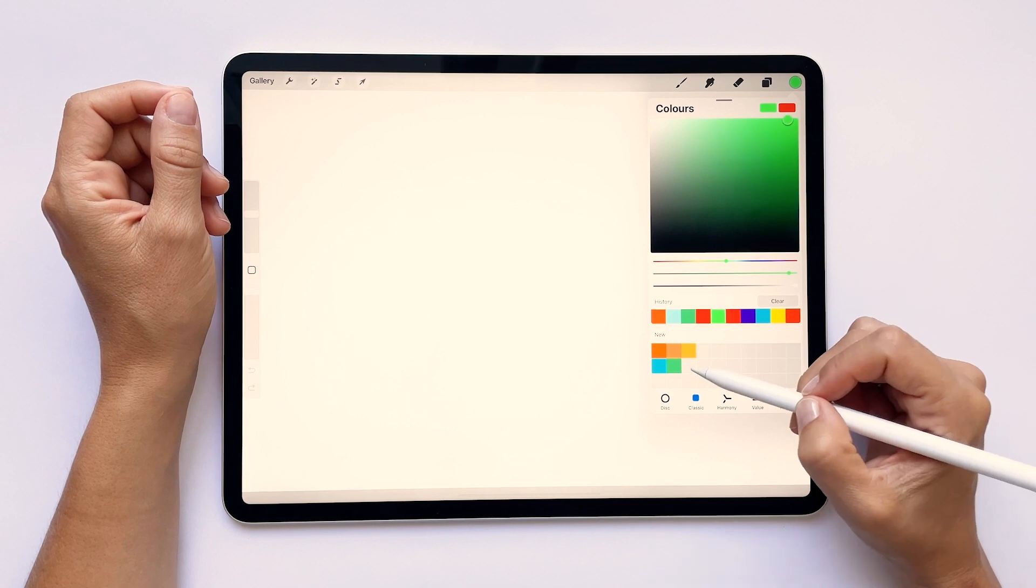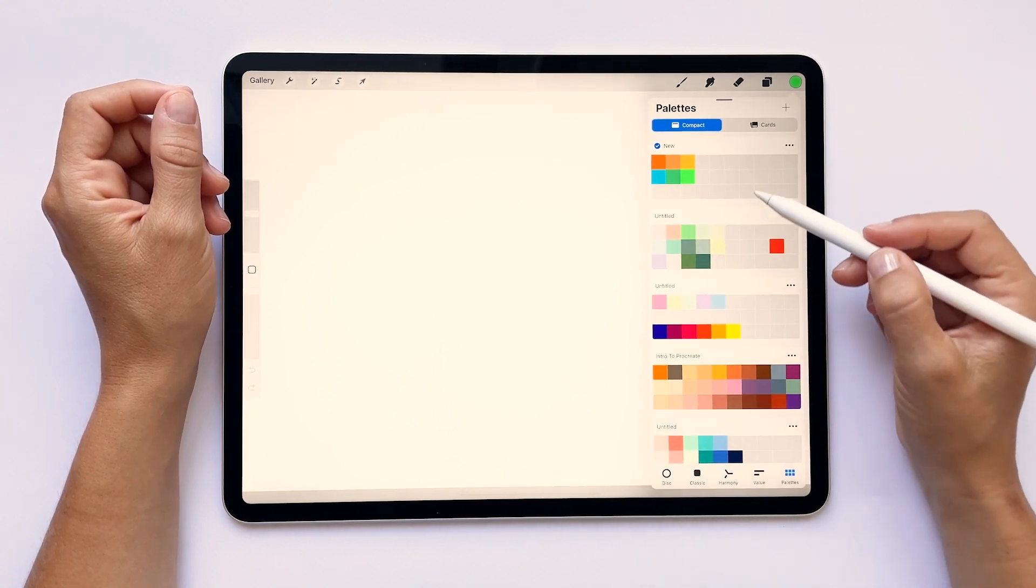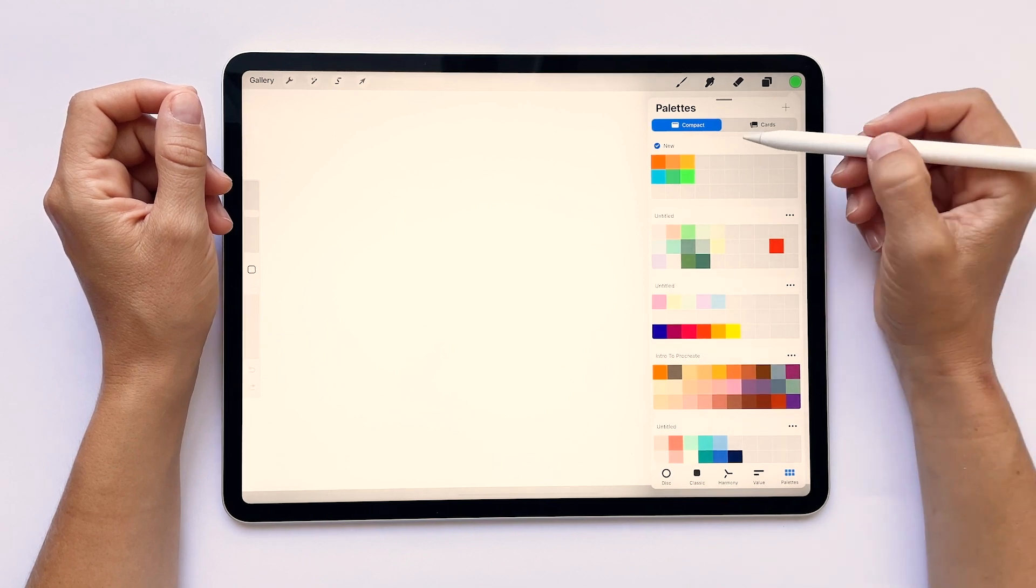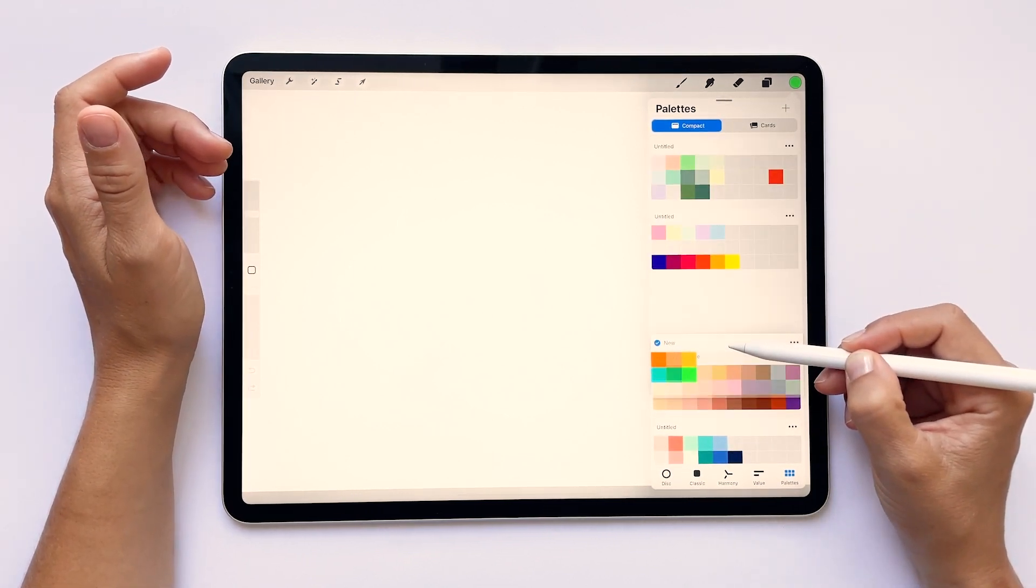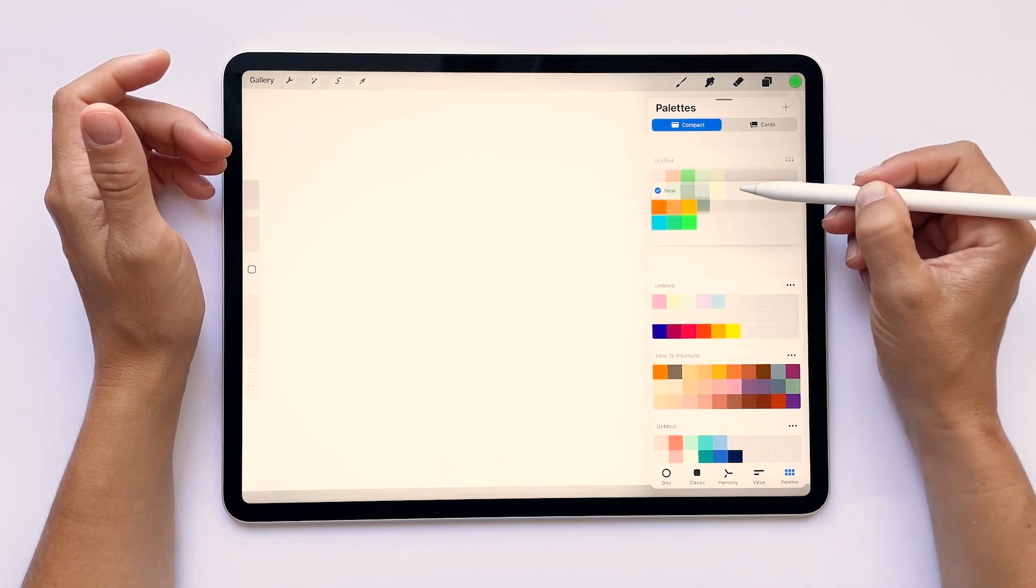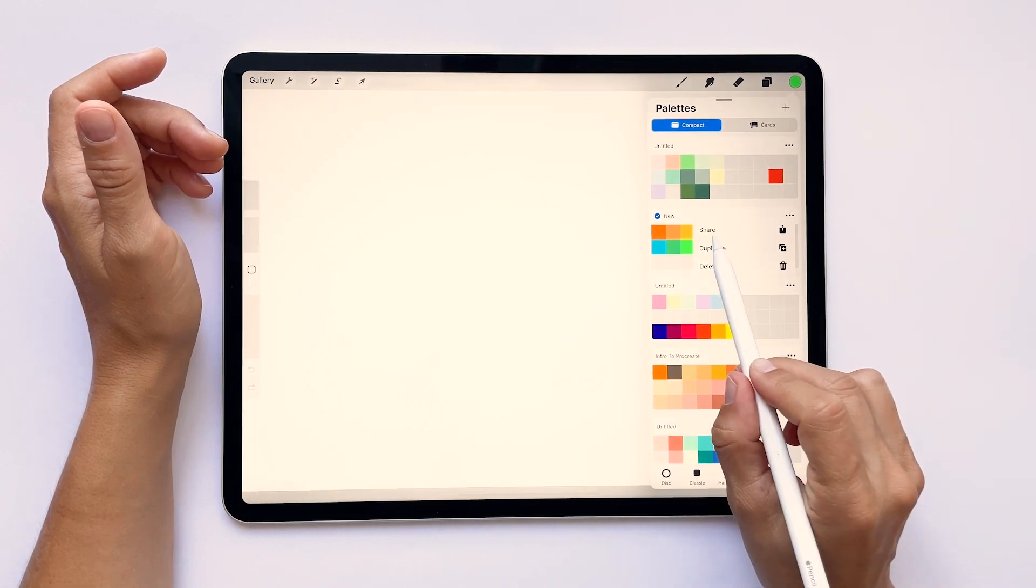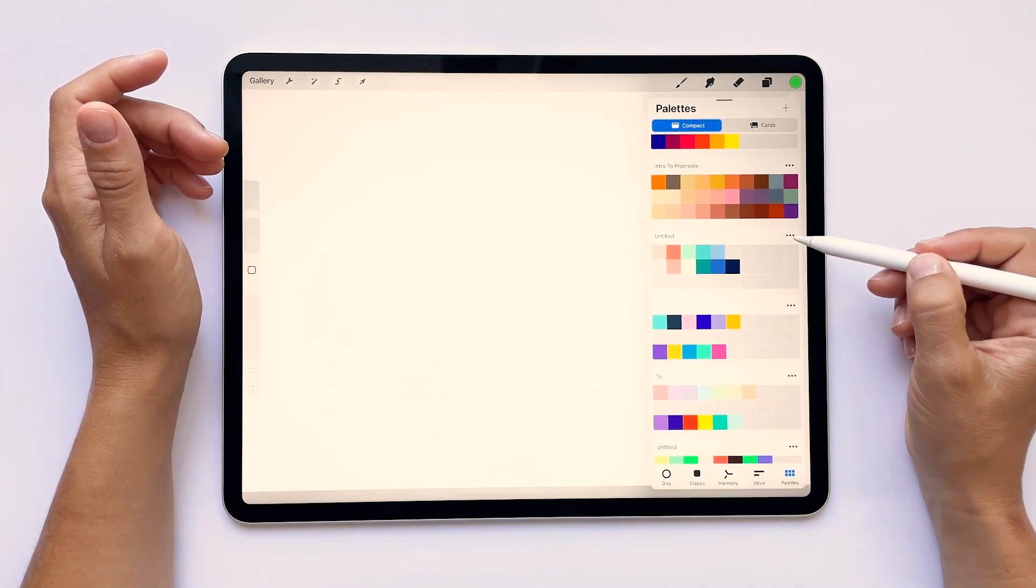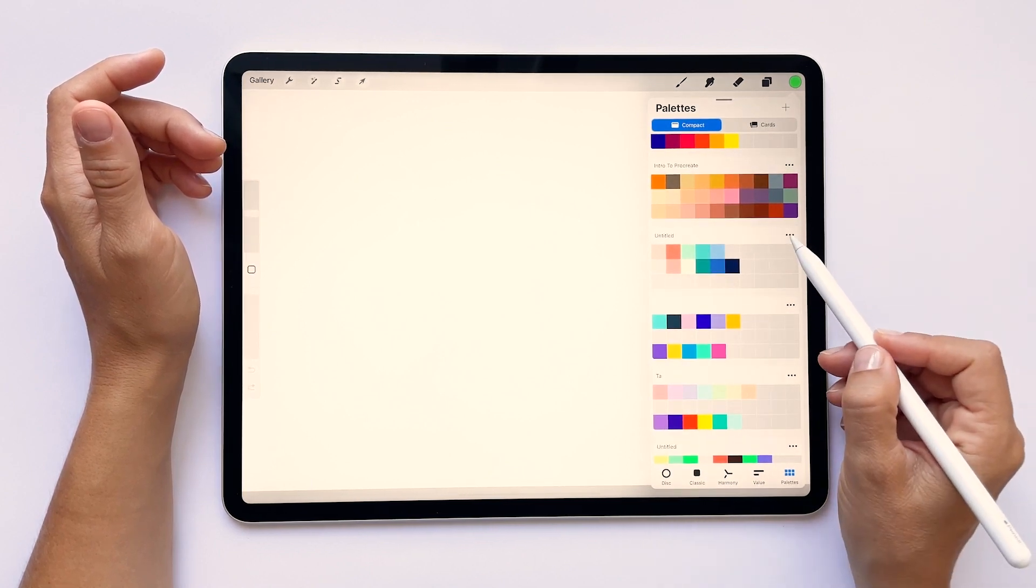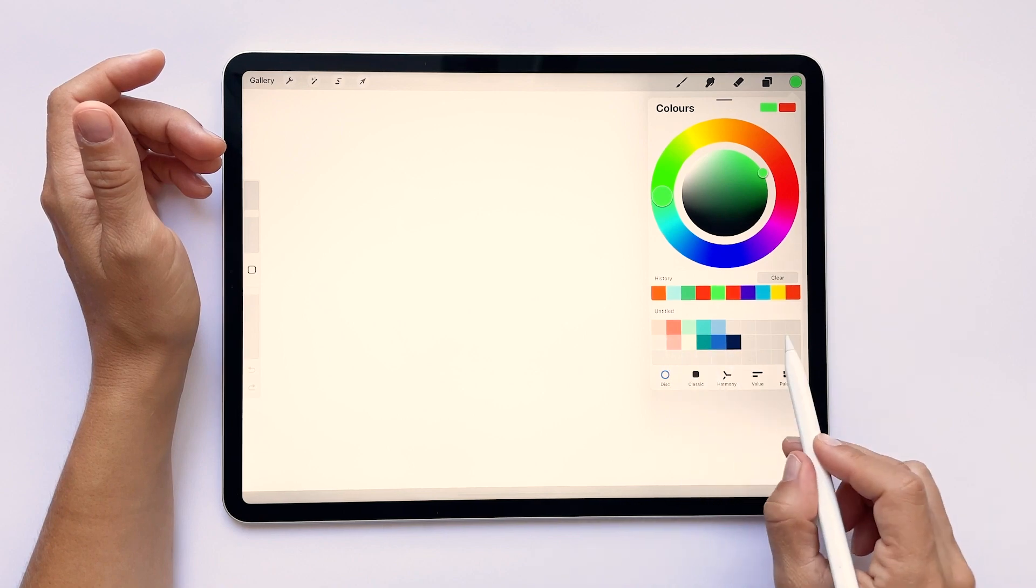All of your palettes will be saved under the palettes icon, and you can reorganize them the same way as you organized your colors. You just have to touch and hold the palette down and then drag it to wherever you want it to be. If you tap on these three dots, you can share, duplicate or delete the palettes. I can also select set as default so that when I go back to the disc mode, it appears in here.